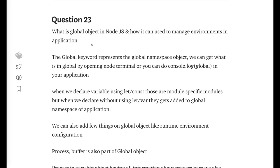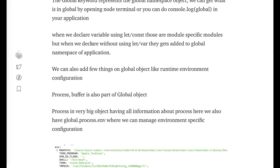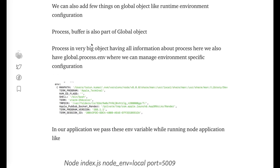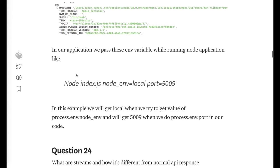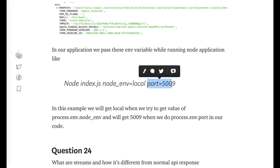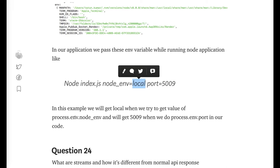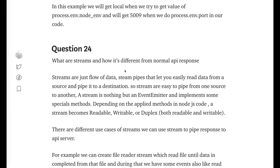What is the global object in Node.js and how can it be used? Just like the window object in the browser, Node.js has a global object for the running process. Anything you put in the global object is available throughout your application. The global object includes the process object, which holds environment info. For example, process.env.NODE_ENV gives you the environment value like 'local', and process.env.PORT gives you the port value.